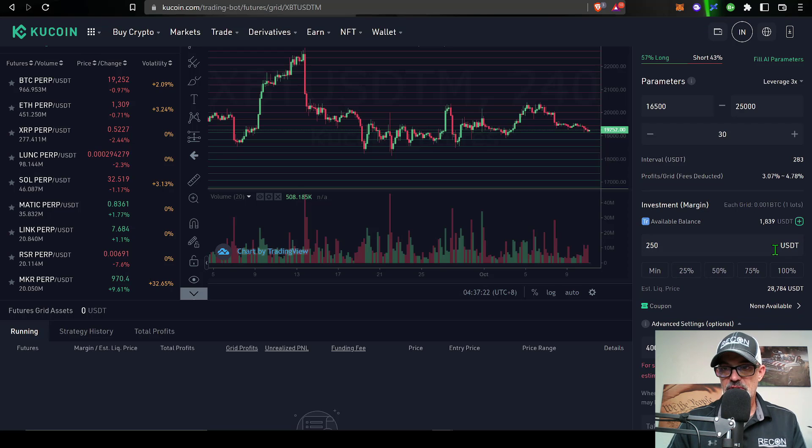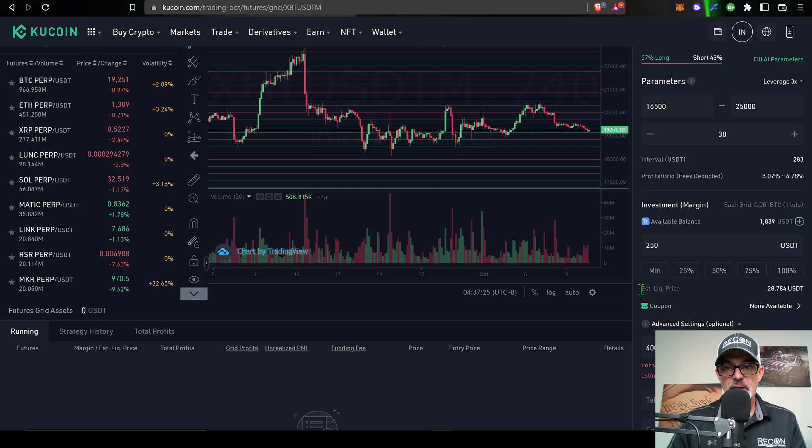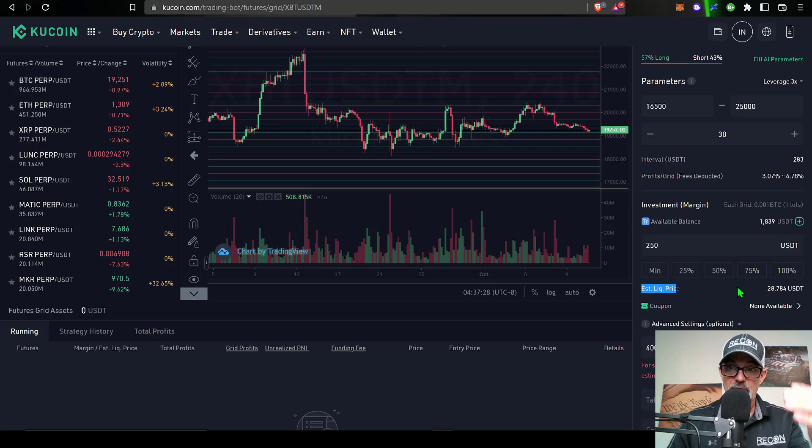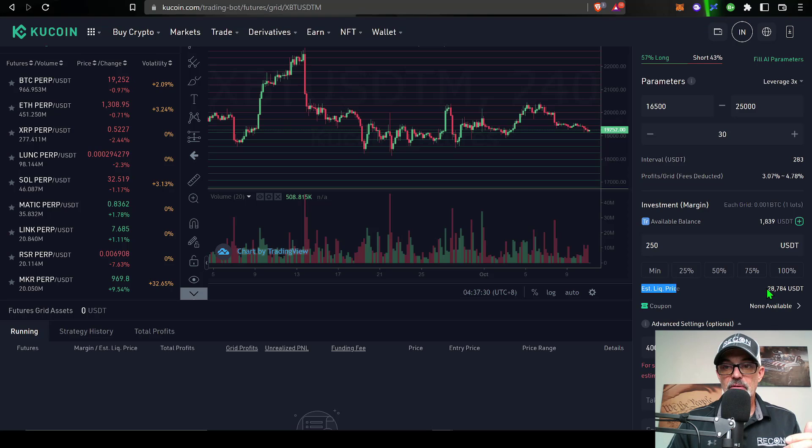In this case, my minimum investment would need to be 242, so if we do 250 USDT, now you can see my estimated liquidation price has dropped from 44,000 all the way down to 28,784.